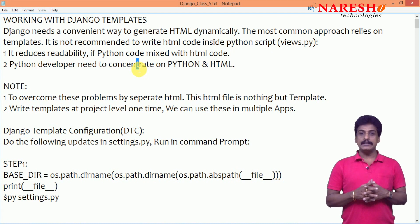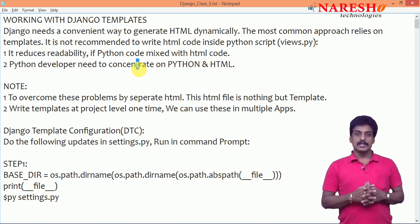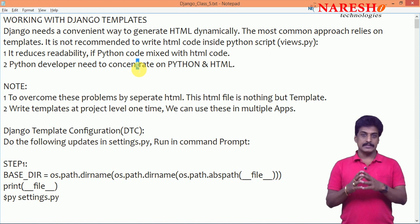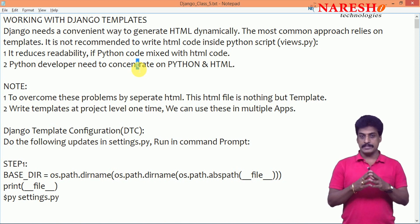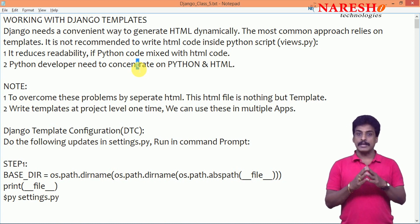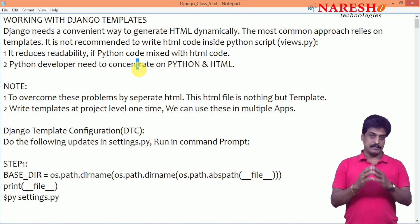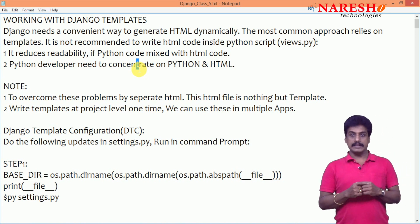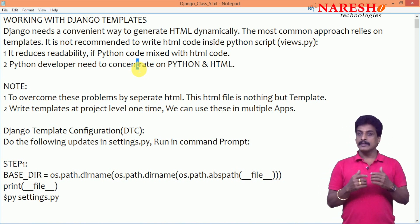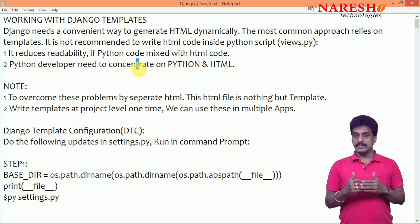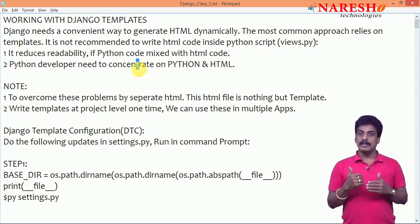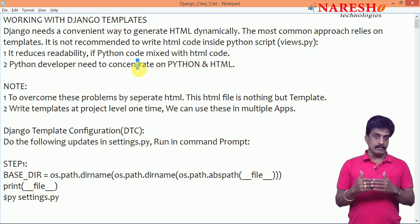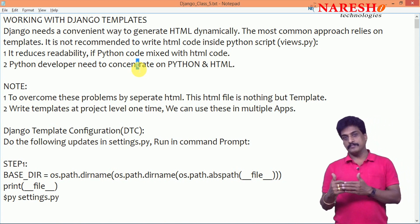In MVT design pattern - model view template - the template is nothing but user interface, completely front-end environment. In that front-end environment, we are implementing HTML, CSS, JavaScript, jQuery, AngularJS, Angular, EmberJS, etc.